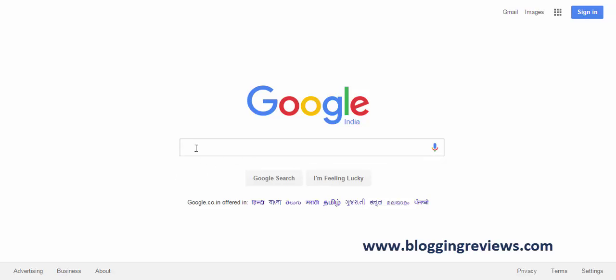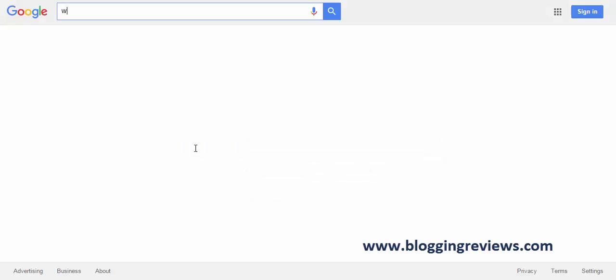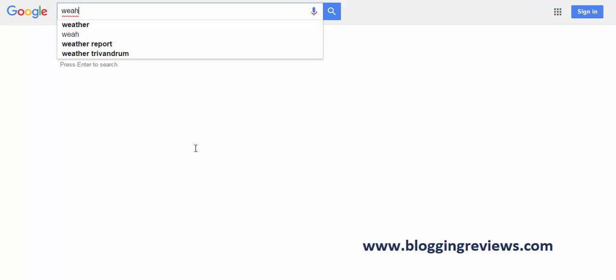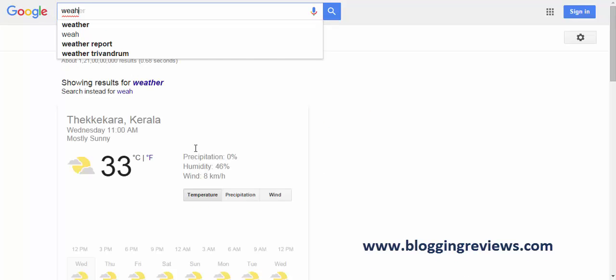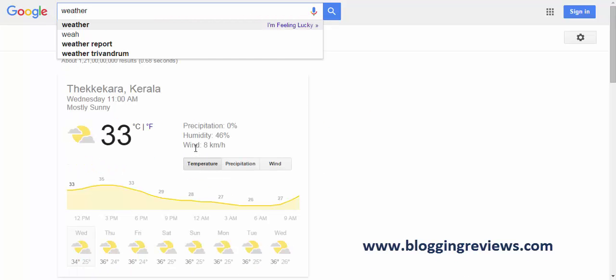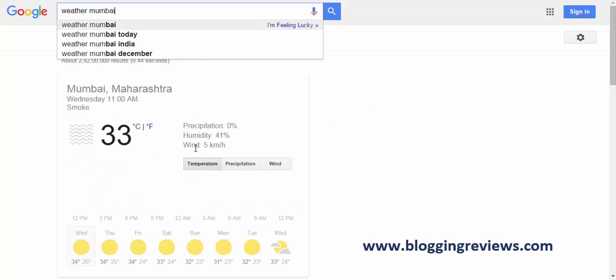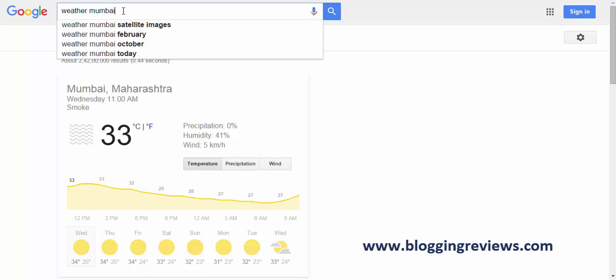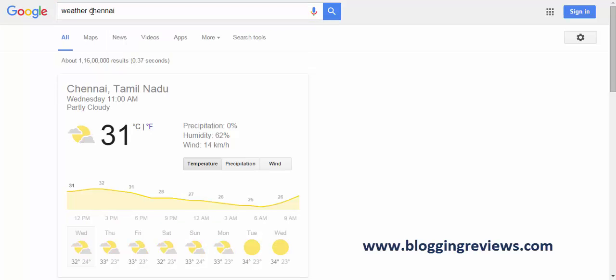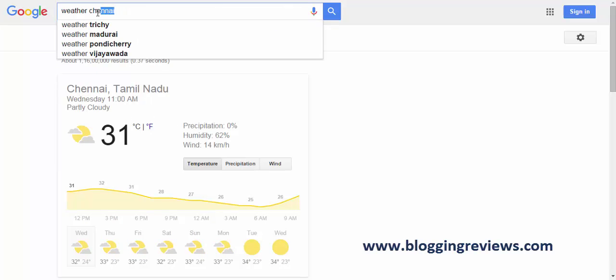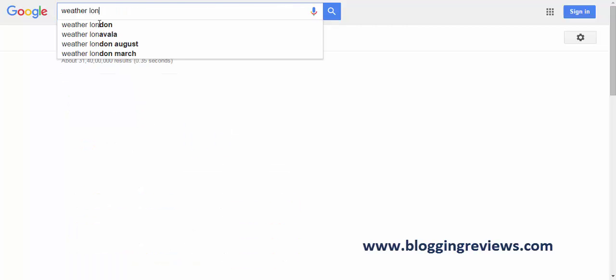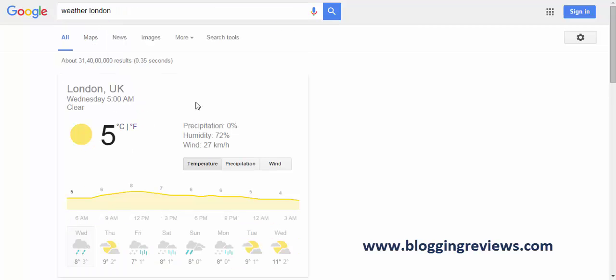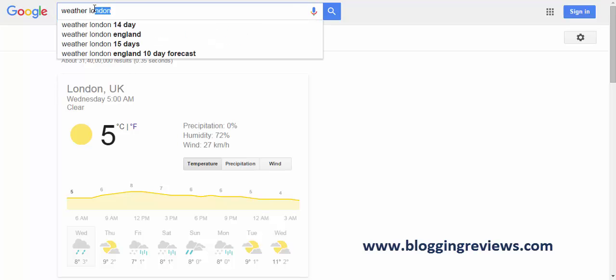You can also find out the weather in different cities. So type in weather space Mumbai, and you'll get the Mumbai weather inside Google. And you take out Mumbai and add Chennai, and you get the weather in Chennai. And you take out Chennai, you add London, and you get the weather in London. It's very cold out there.